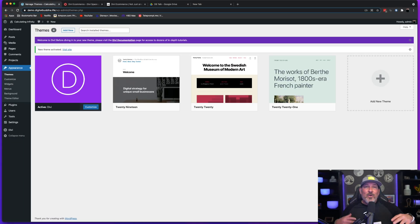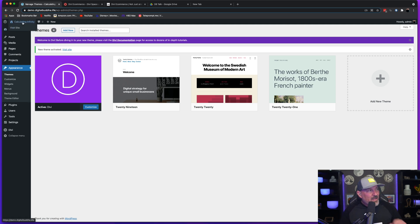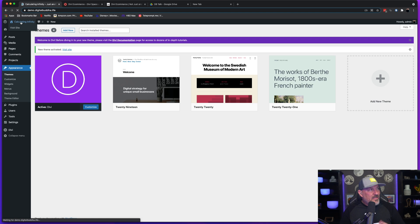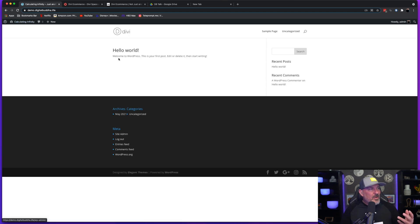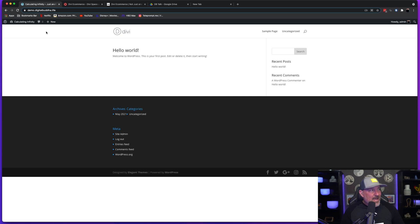Okay, so now we're on the back end of a brand new WordPress website with nothing installed other than the Divi theme. So if I come here to the front end, you're going to see a blank canvas, basically. This is what Divi looks like out of the box.